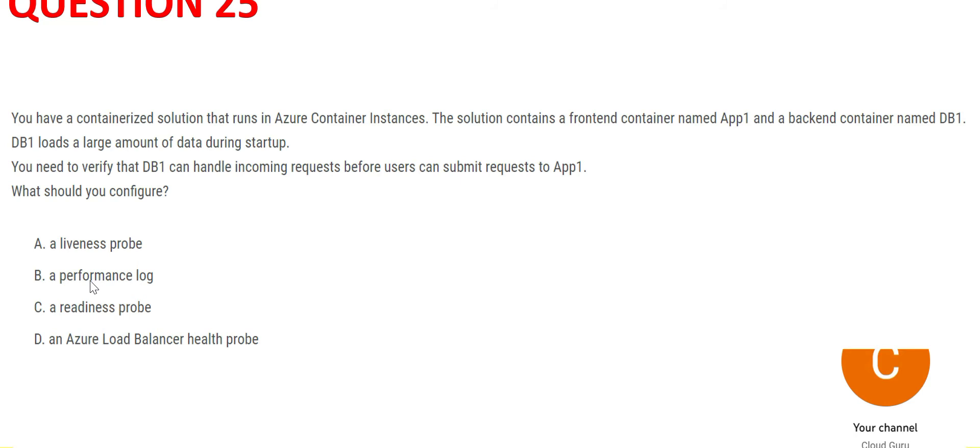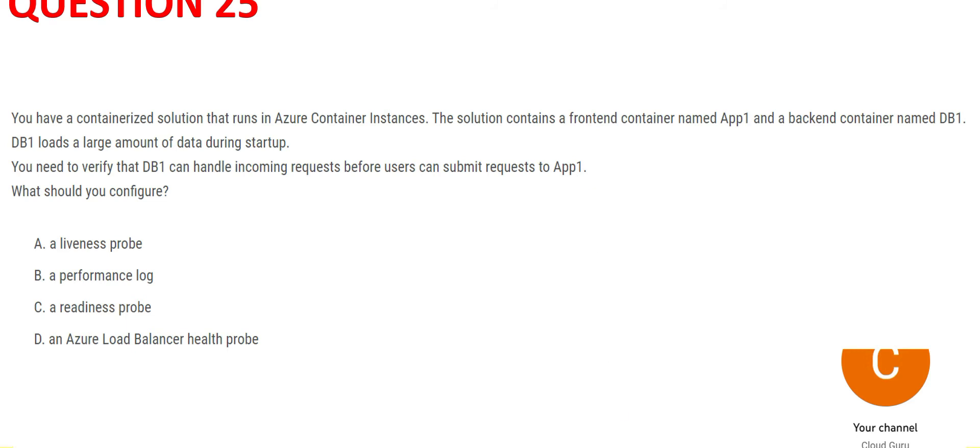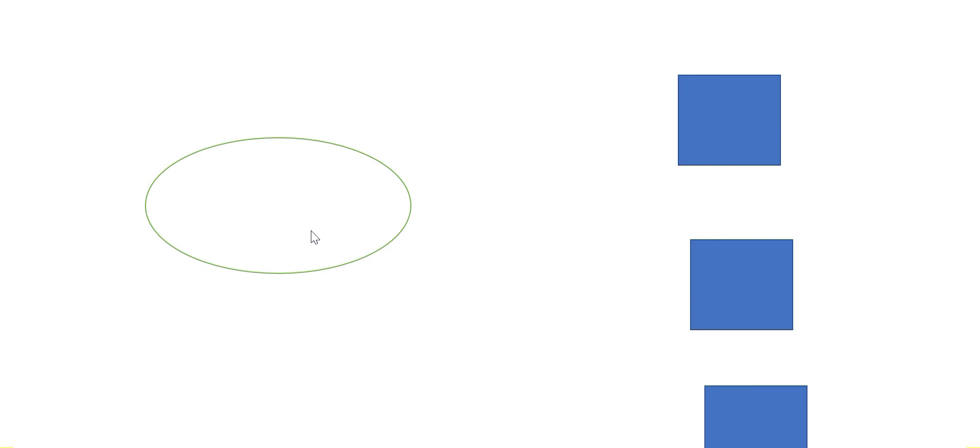Performance log has nothing to do with performance. Azure Load Balancer health probe is for checking whether the apps, the instances on which the apps exist, are they in a healthy state or not. In terms of a diagram, this white box is the load balancer and these are instances, virtual machines, which are hosting the app.